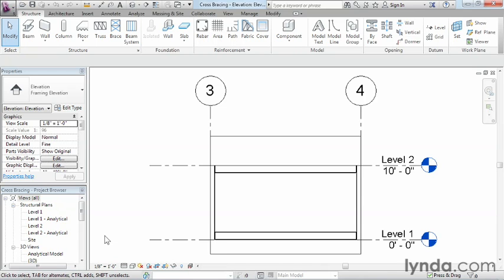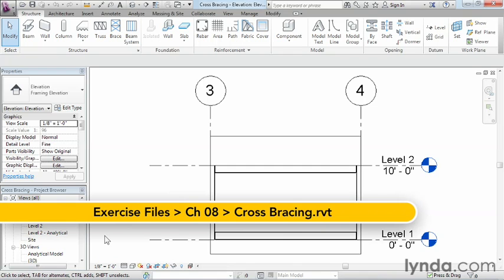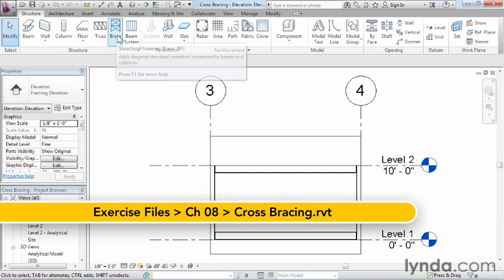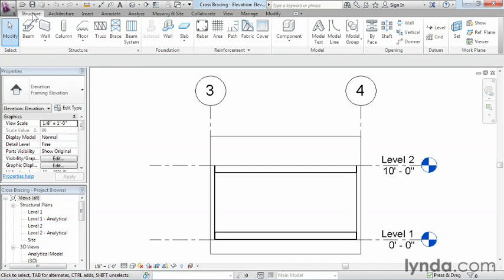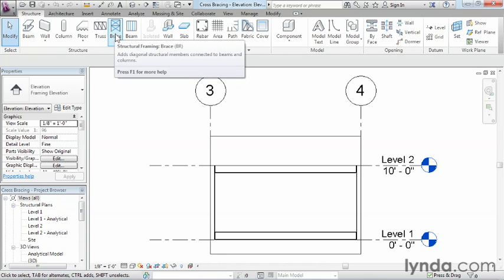Our next step is to add cross bracing for extra support in our structure. To accomplish this, we need to use our bracing tools which show up underneath the Structure tab. Go ahead and come up here and select Brace.